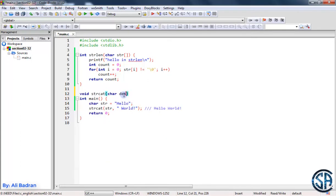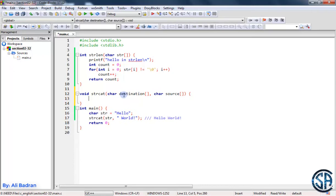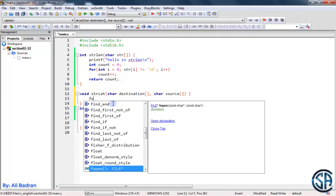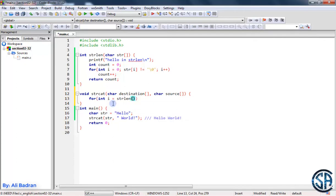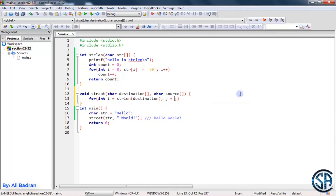So: void strcat — it takes a destination array and also a source: char source. Now we want to loop over the destination starting from the index of the backslash zero. For int i equal to strlen of destination, we are now standing after the 'o'. We also define another variable j equal to 0 to iterate over the source string. The loop condition is that j iterates over the source, so whenever we finish iterating over it we exit.